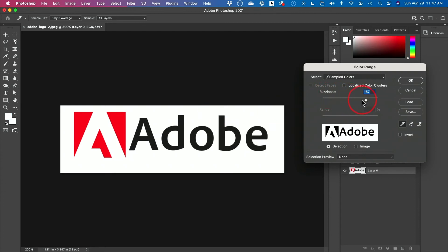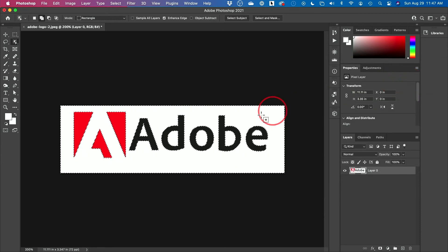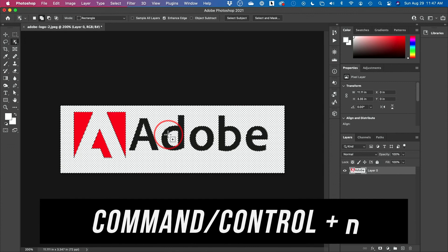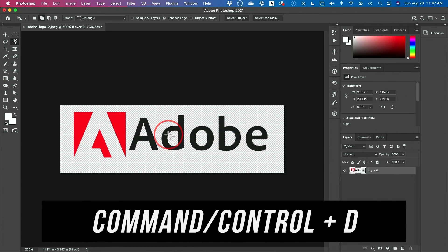You can work with the Fuzziness setting. If you look at the logo and go too low, you'll see it's selecting things you don't want, like the artifacts around the image. So I typically go pretty high — 180 or even maximum — and press OK. Now the white is selected, so just press Delete on your keyboard. Then press Command D or Control D to deselect everything, and you have your image.